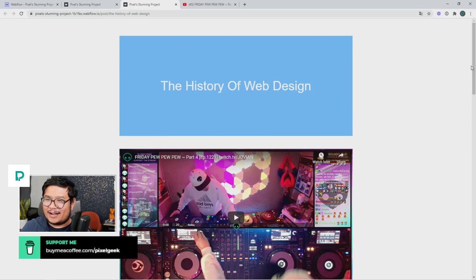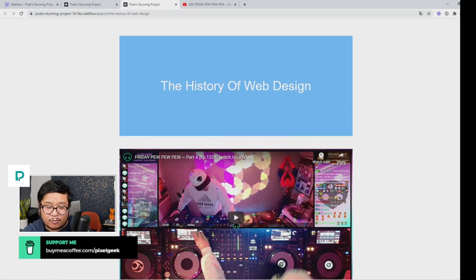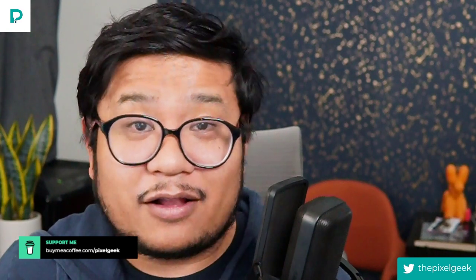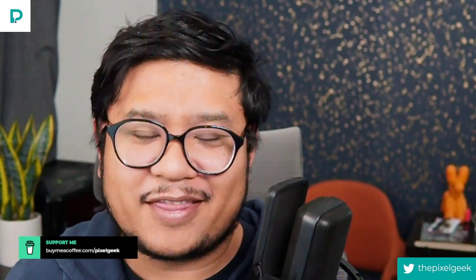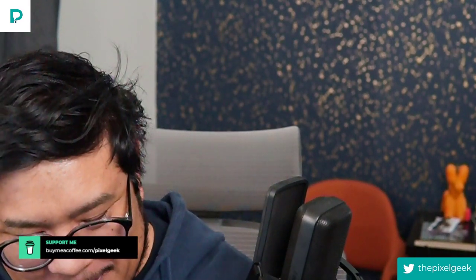I'll let you clone this — the clonable link is in the description below. Thank you all so much for watching. Hopefully you enjoyed this tutorial; if so, thumbs up, subscribe, hit the bell — all the things. As always, make the web beautiful together. See ya!